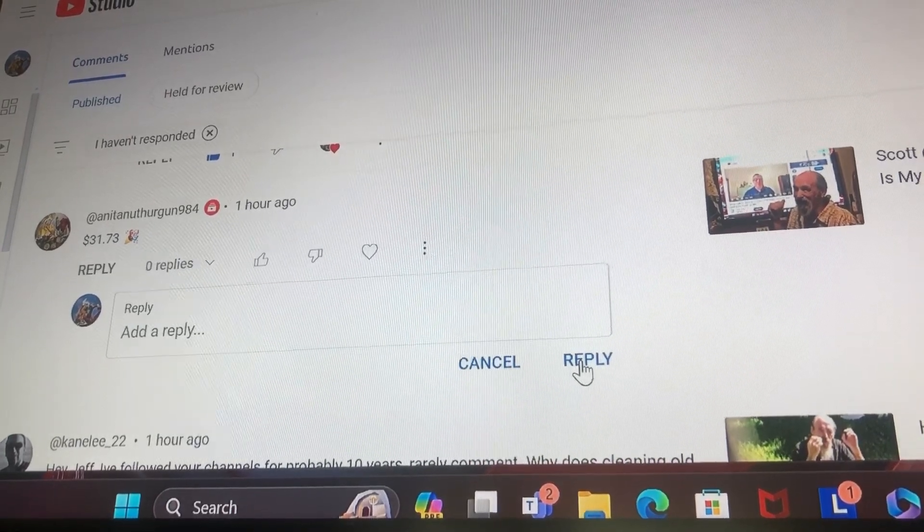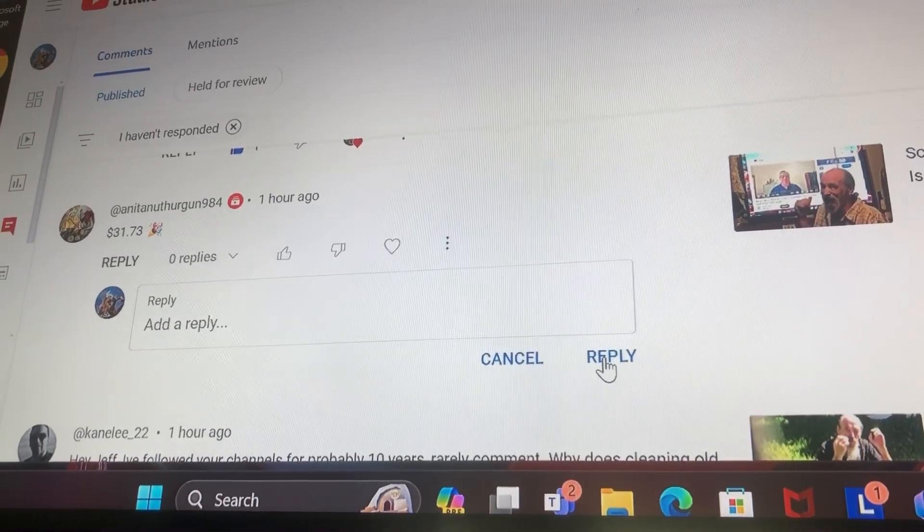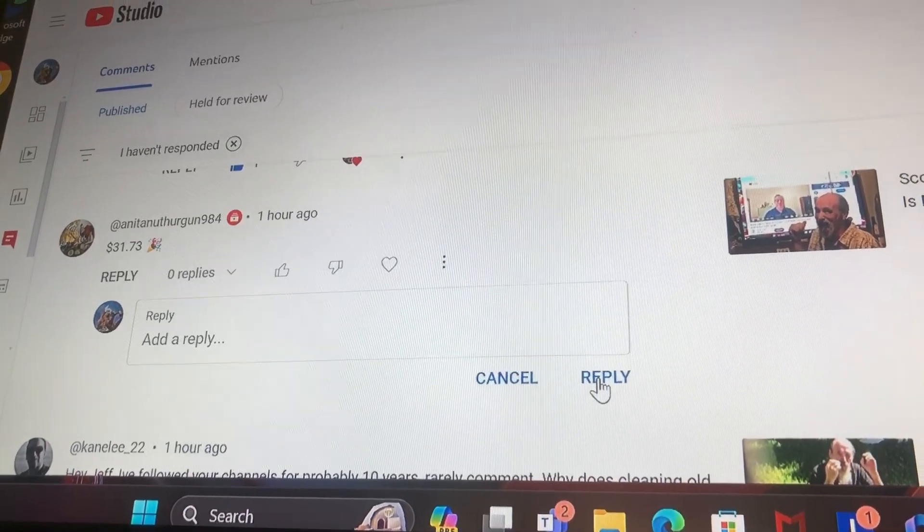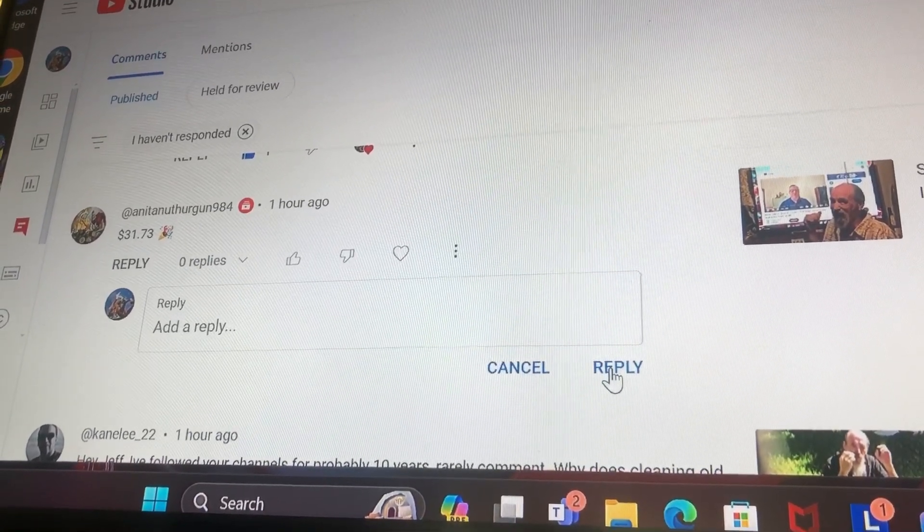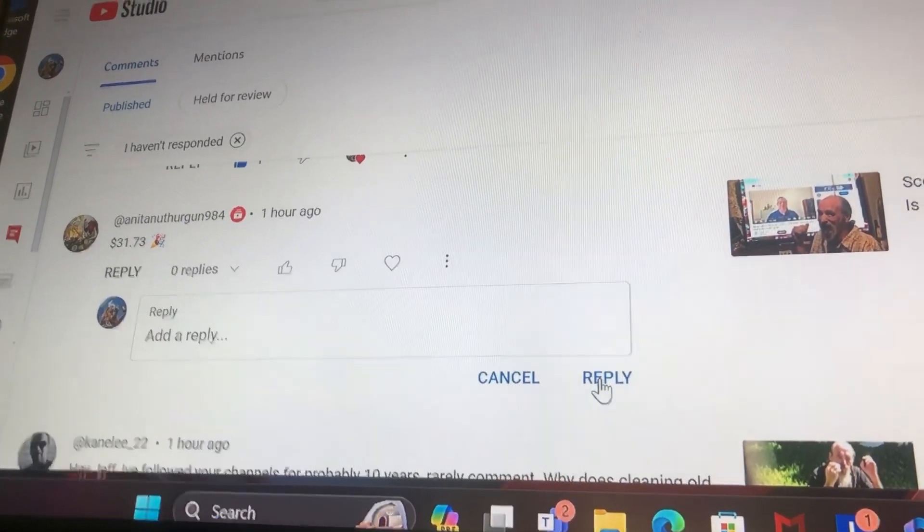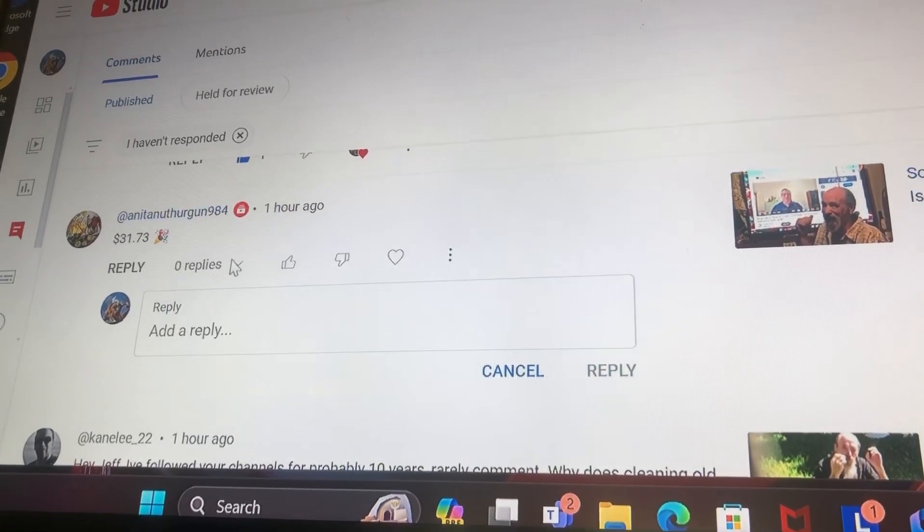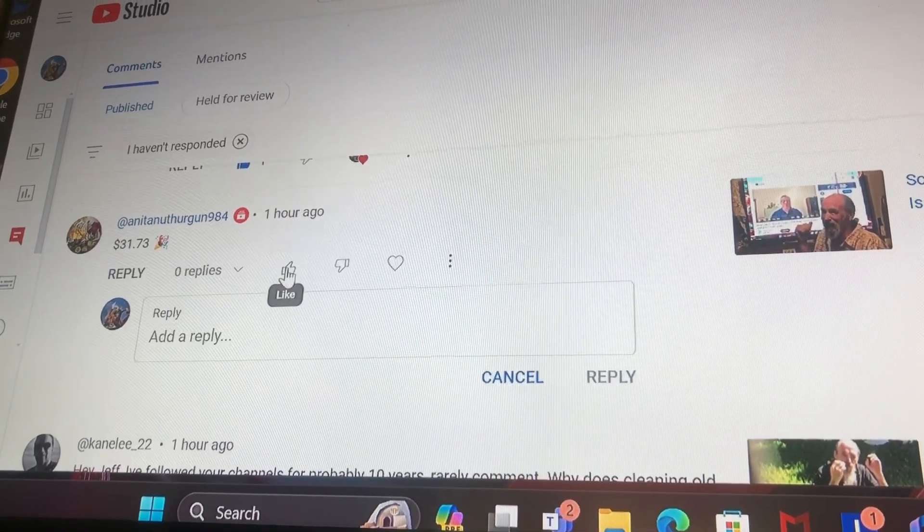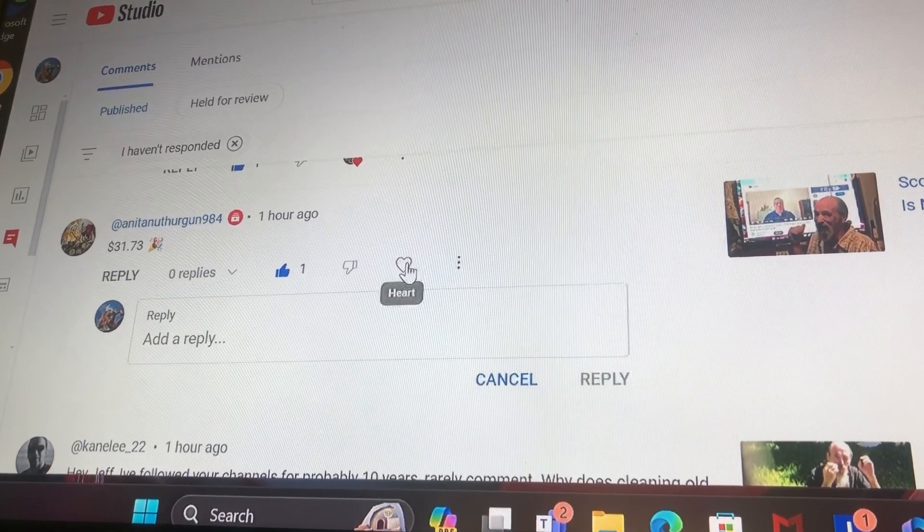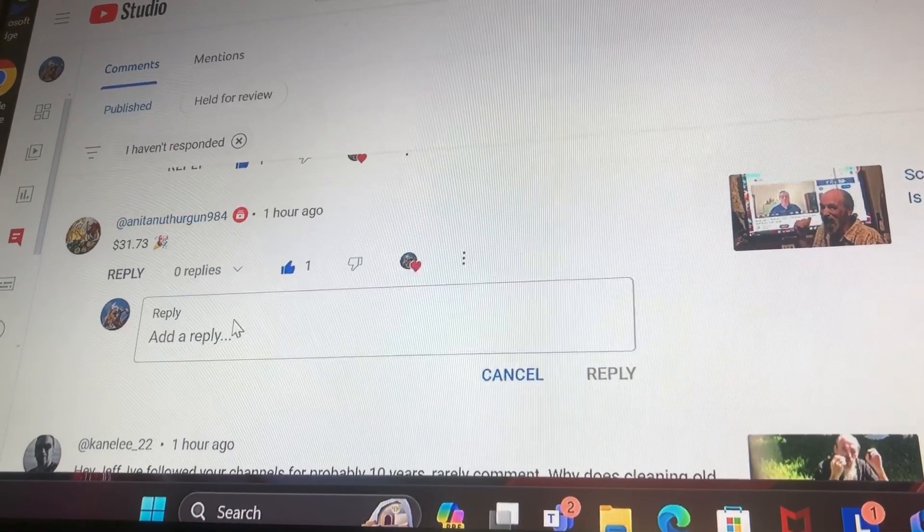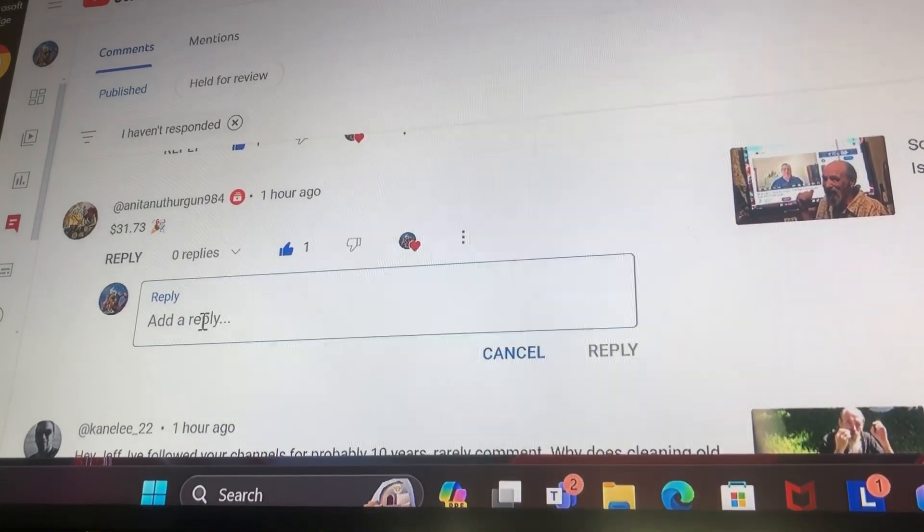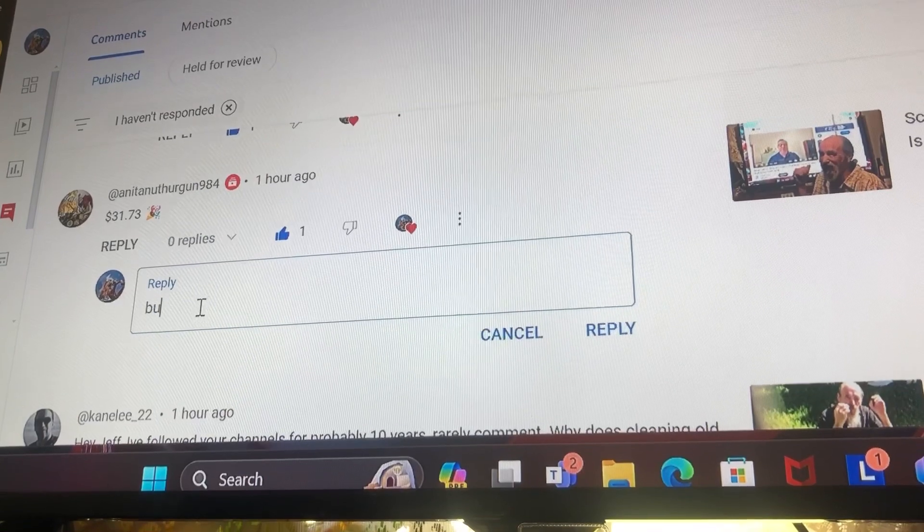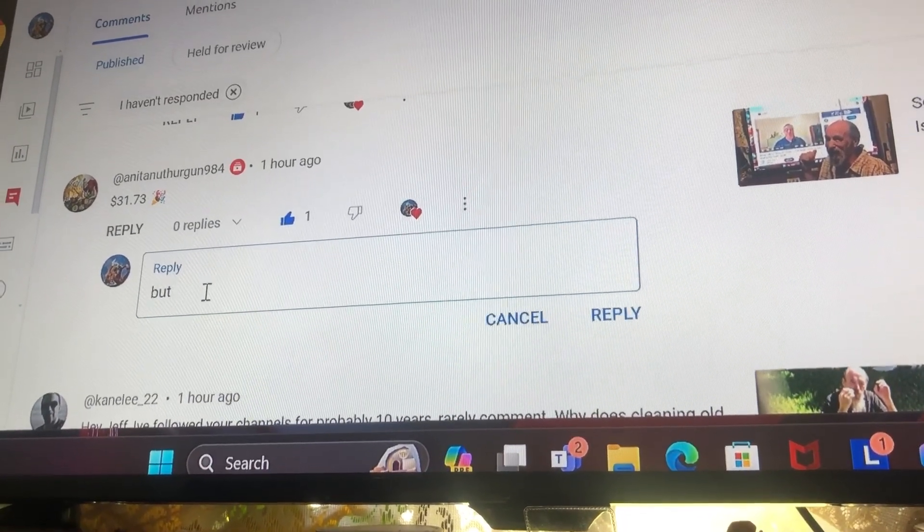All right, well peace Anita. Thanks for dropping comments. I think I can thumb it up and give it a heart, but...